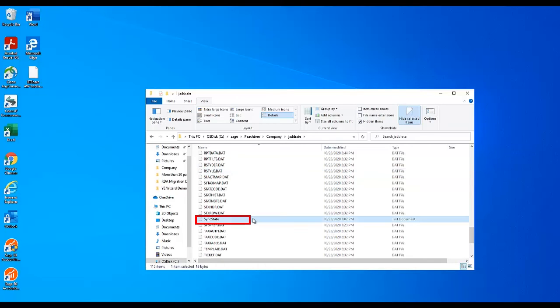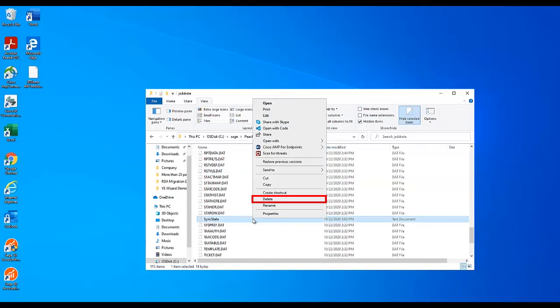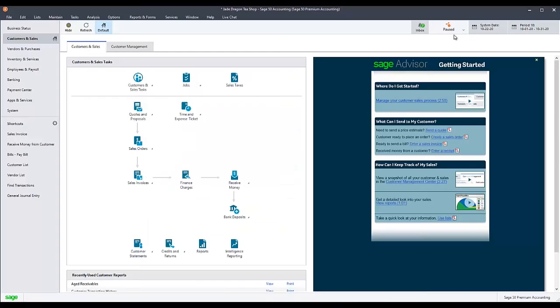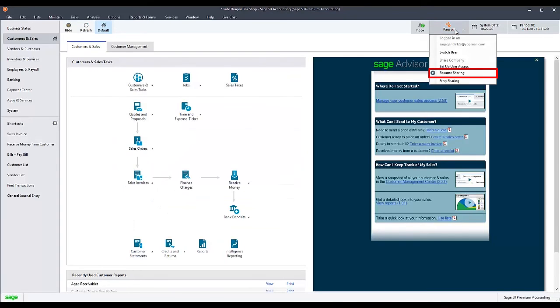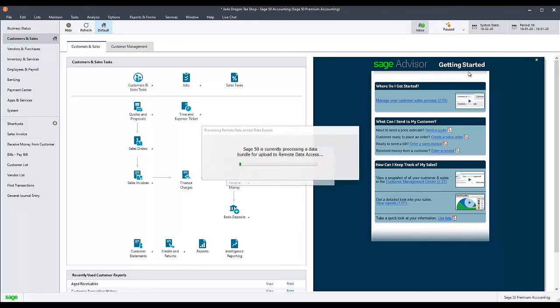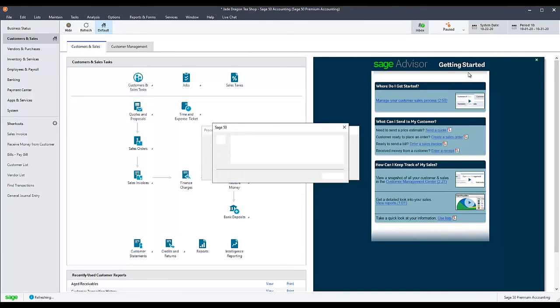Select the file and delete it. You can now attempt to resume sharing or re-share your company on Remote Data Access, and the process should complete this time.